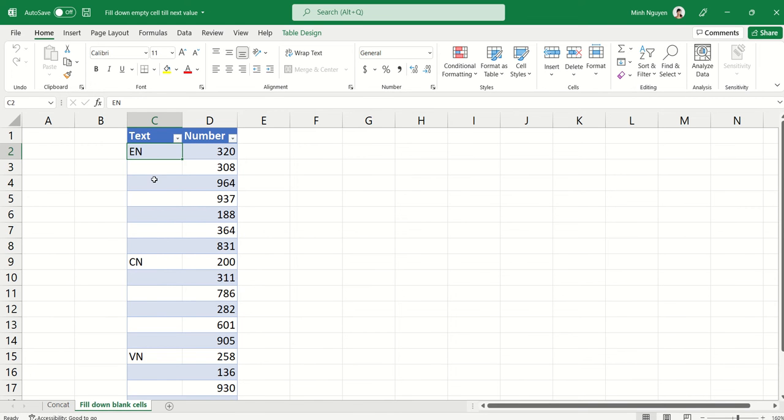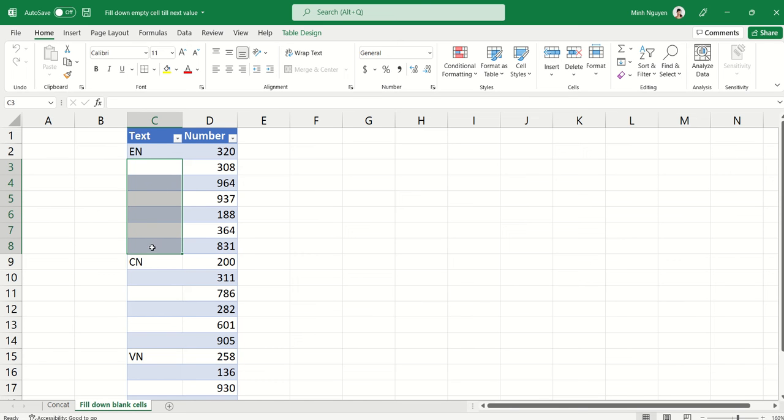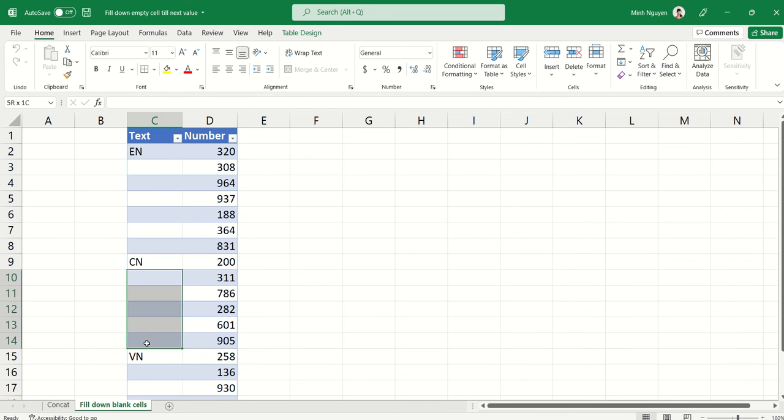So you can see here that I have a very simple table, and what I really want to do is to fill down all the blank cells with the value from the row above it. So I want all the blank cells below EN to take on the value of EN, and then I want all the blank cells below CN to take on the value of CN.